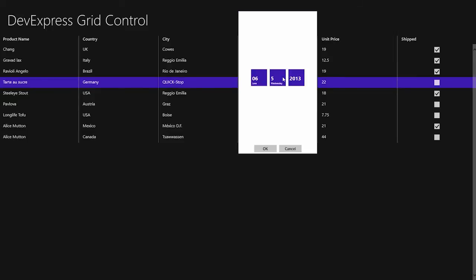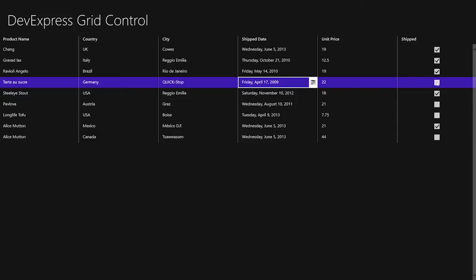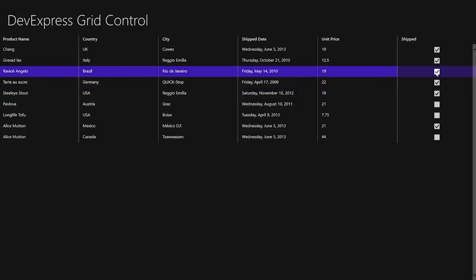For date-time fields, a column with a date editor is created. For Boolean fields, the grid creates columns with the checkbox editor. Thanks for watching, and thank you for choosing DevExpress.